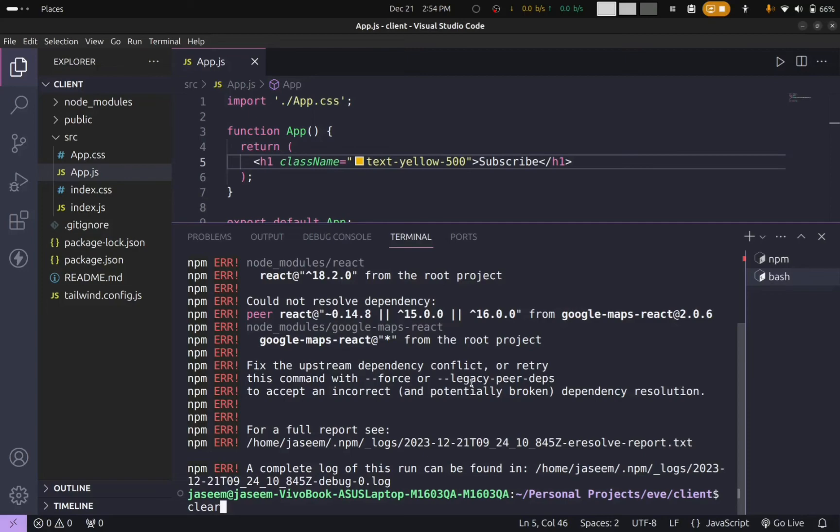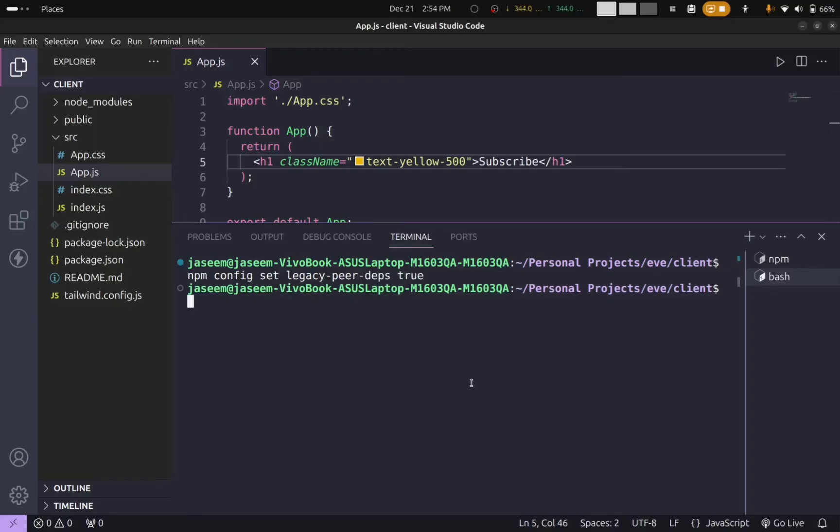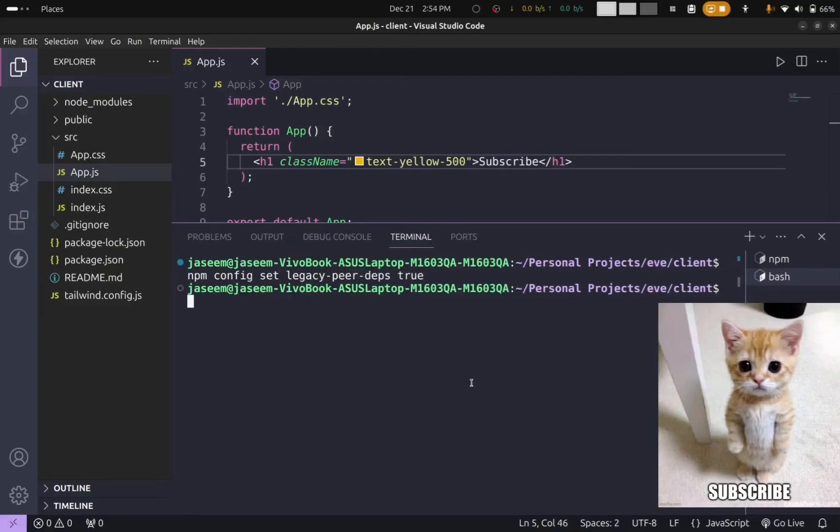To fix this, you have to type: npm config set legacy-peer-deps true and press enter.